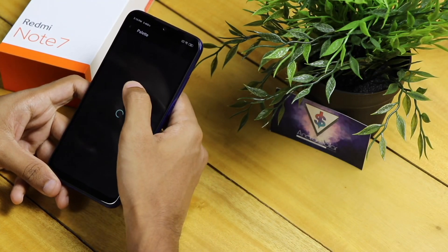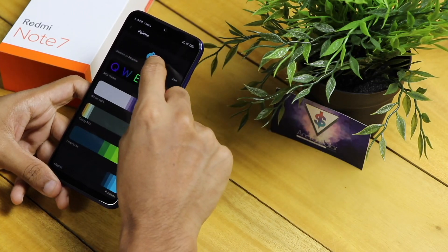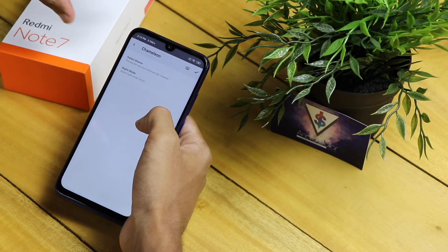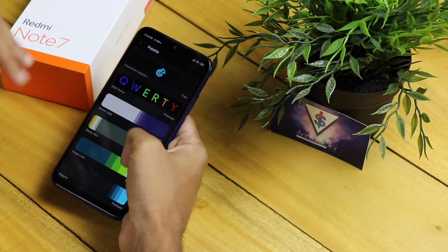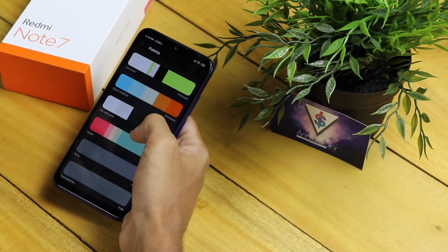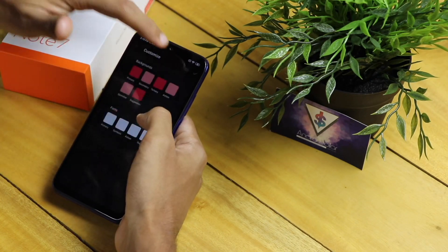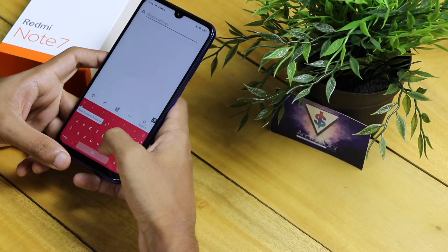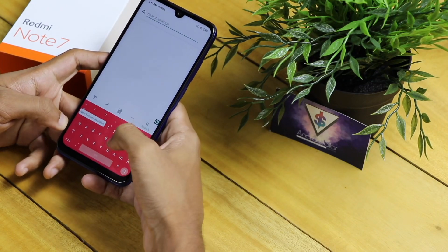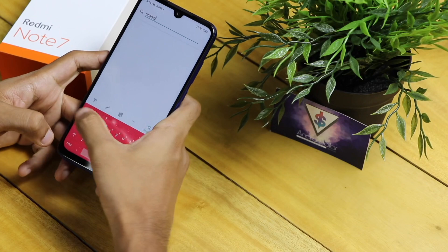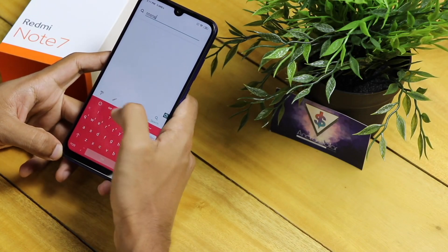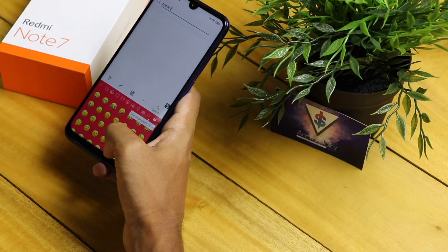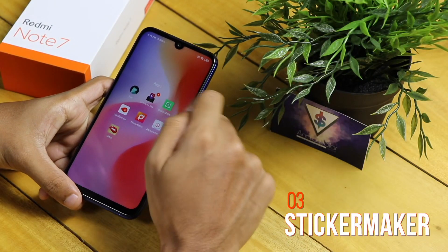One cool feature is the chameleon adaptive mode — based on the colors on your screen, the keyboard automatically changes color. If your screen has a lot of blue, the keyboard turns blue; a lot of green, it turns green. You can also customize it with emojis and GIFs. Definitely go ahead and check out this keyboard. I'll have the link for that down below in the description.